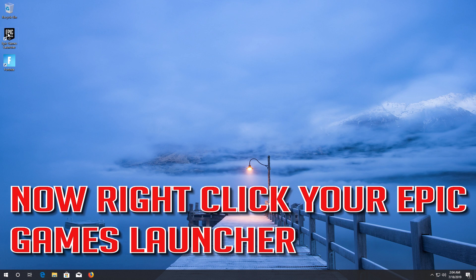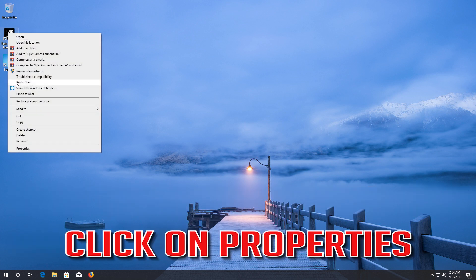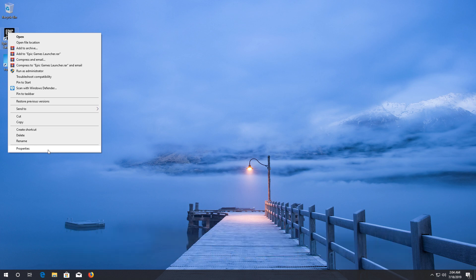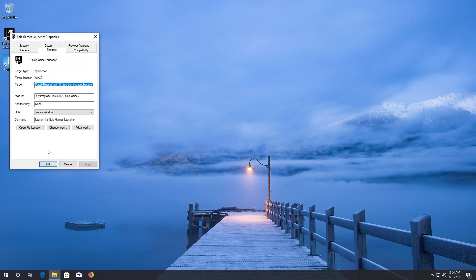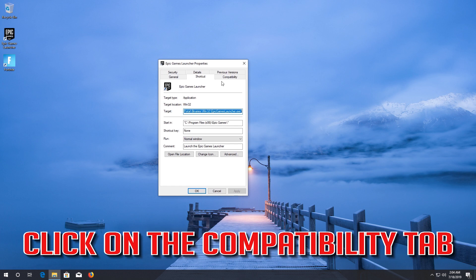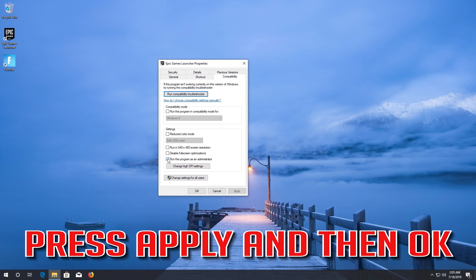Now right-click your Epic Games Launcher. Click on Properties. Click on the Compatibility tab. Select Run Program as Administrator. Press Apply and then OK.